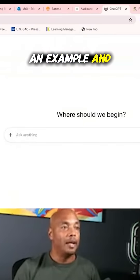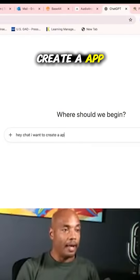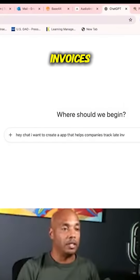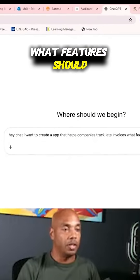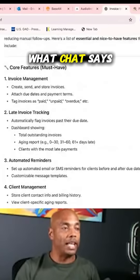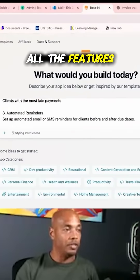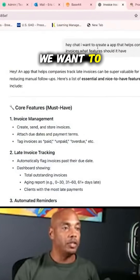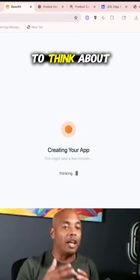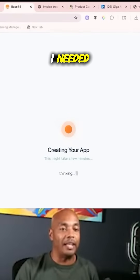We'll just walk through an example. I'll ask ChatGPT: 'I want to create an app that helps companies track late invoices — what features should it have?' So this is what ChatGPT says. Now let's go to base44, put in all the features that we want, and tell it we want to create an app that helps companies track late invoices. I didn't have to think about the features myself because ChatGPT told me what I needed.